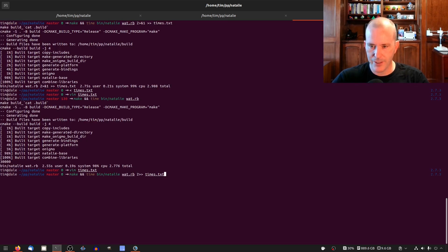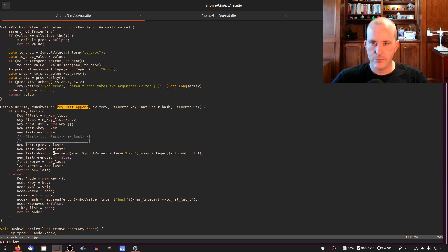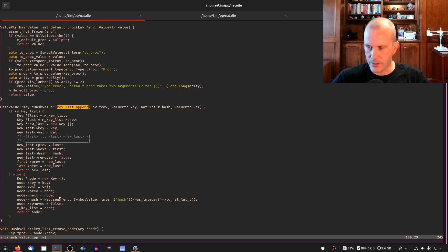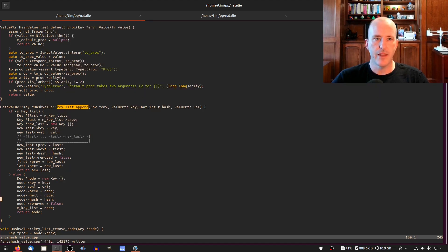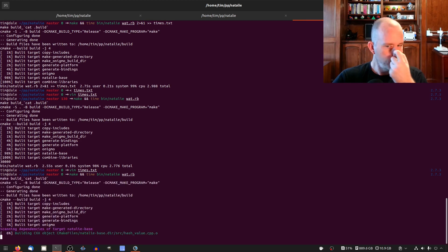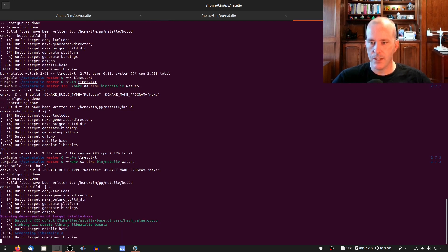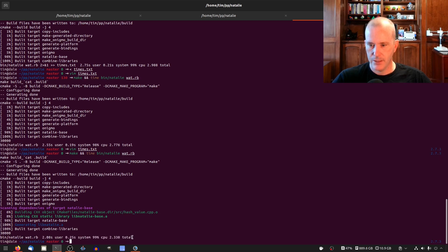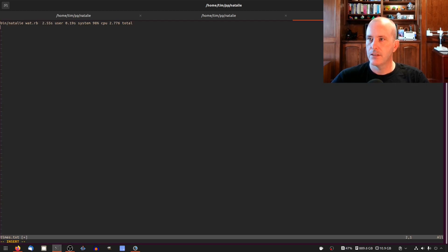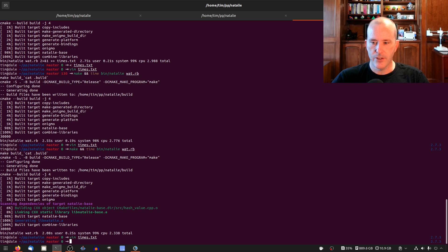So now I think I can run, go ahead and change this so we reuse this hash value. We don't call it again. Hash, save that, run kcachegrind. Let's go ahead and run it with time again and see if the time goes down a little bit and then we'll run kcachegrind. Looks like it went down, yeah 2.3, look at that times.